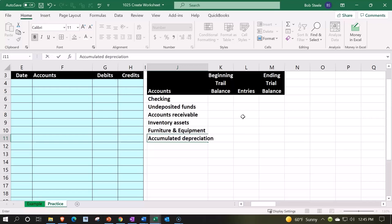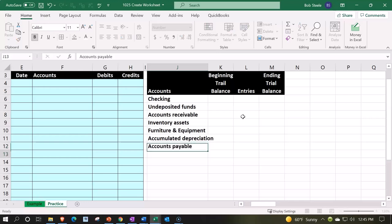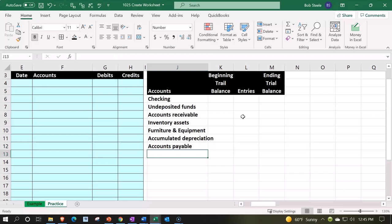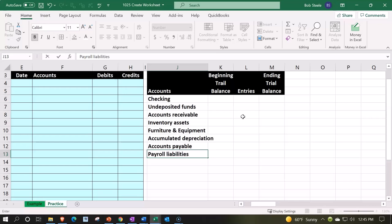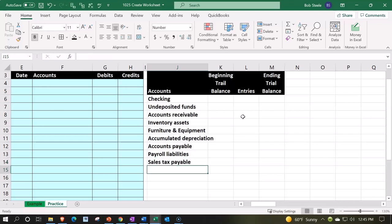Accumulated depreciation - that's the depreciation related to it. And then we're going to go to the liabilities, which is accounts payable. Payroll liabilities, fairly standard - payroll liabilities, I mean liabilities which is taxes payable. And then sales tax - we're going to assume we have to pay sales tax payable.